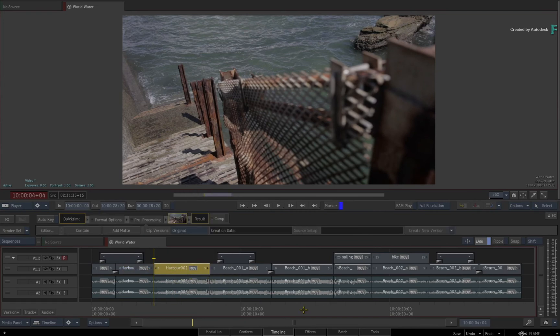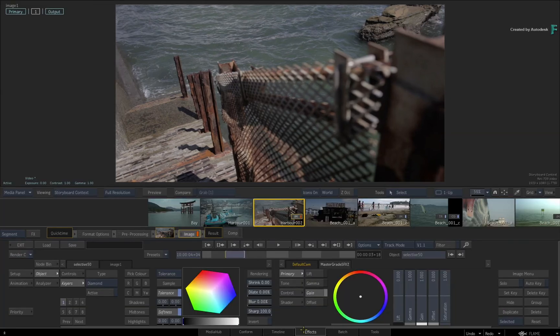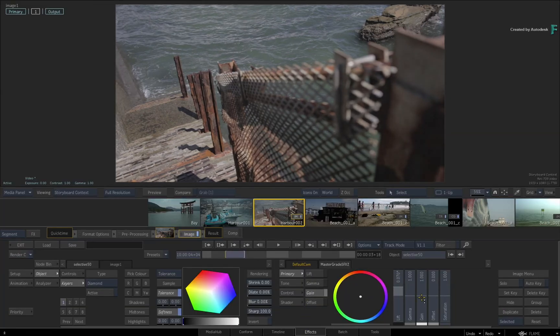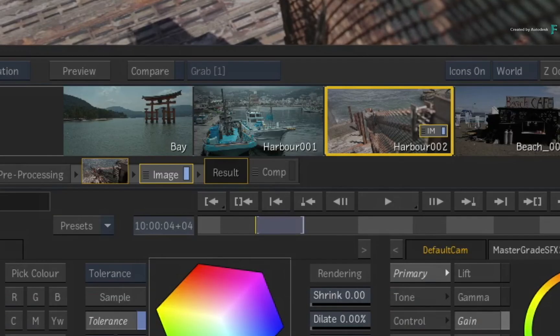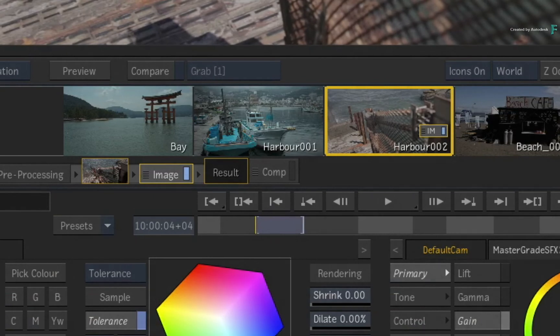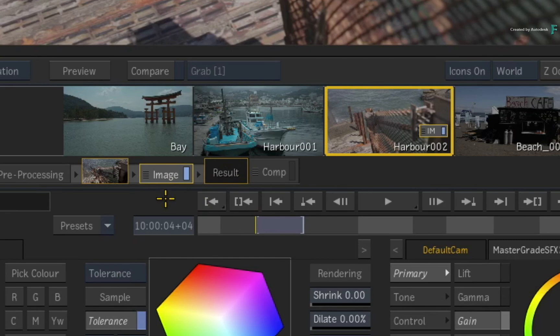But if you switch back to the FX tab and start grading or applying any VFX, the orange LED changes to blue and the TimelineFX becomes active. If you delete the TimelineFX in the FX environment, it will go orange again.